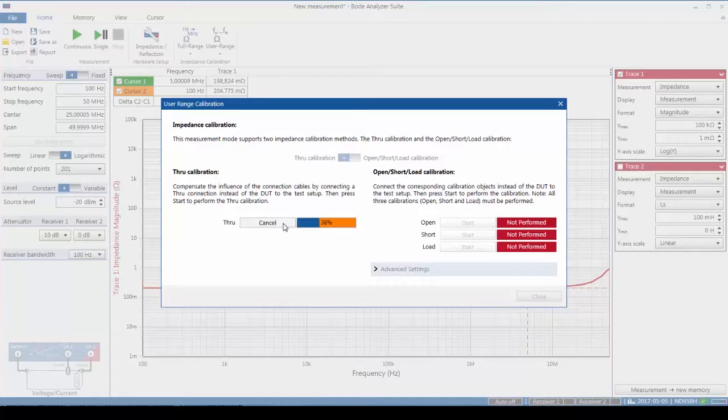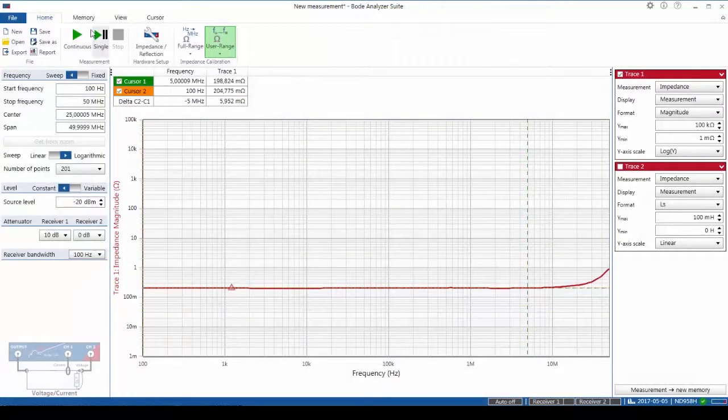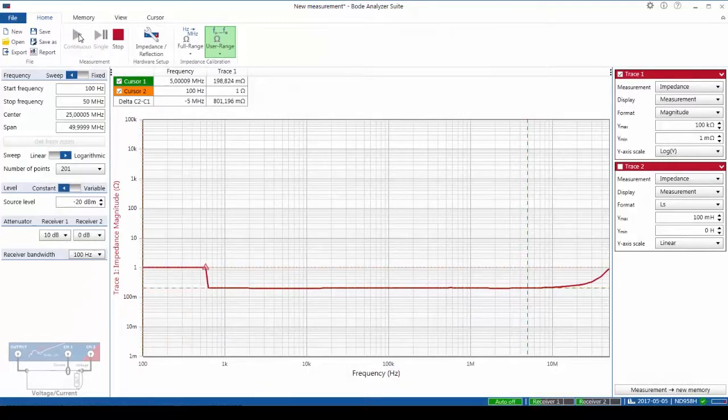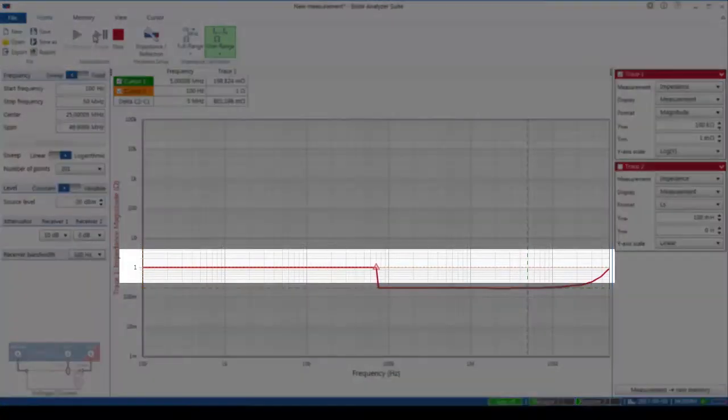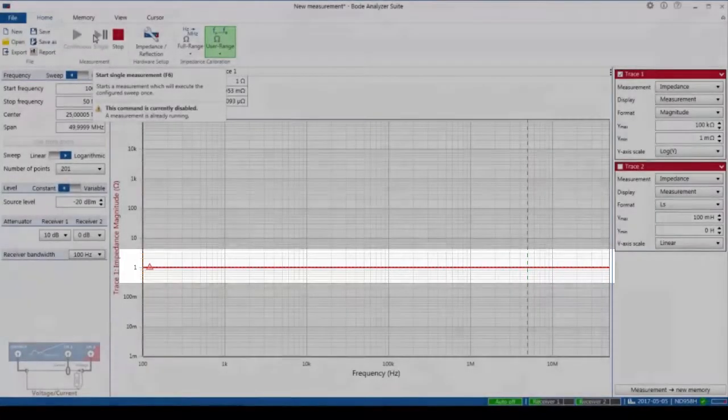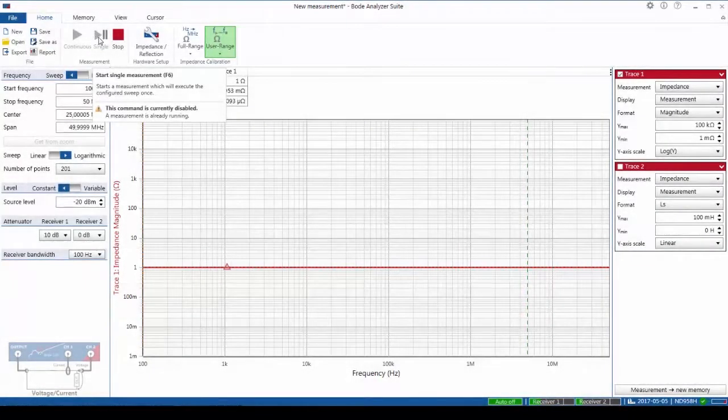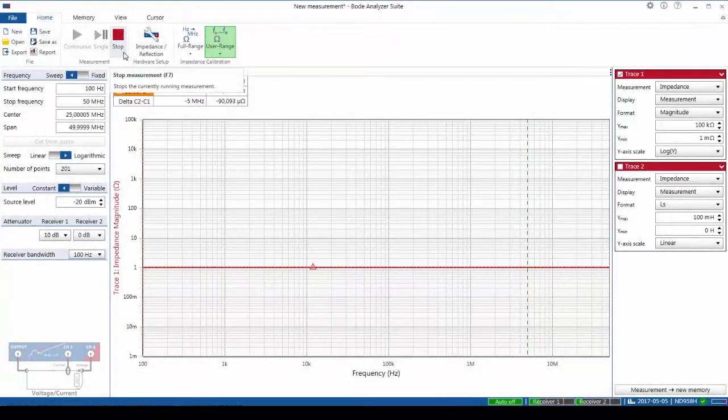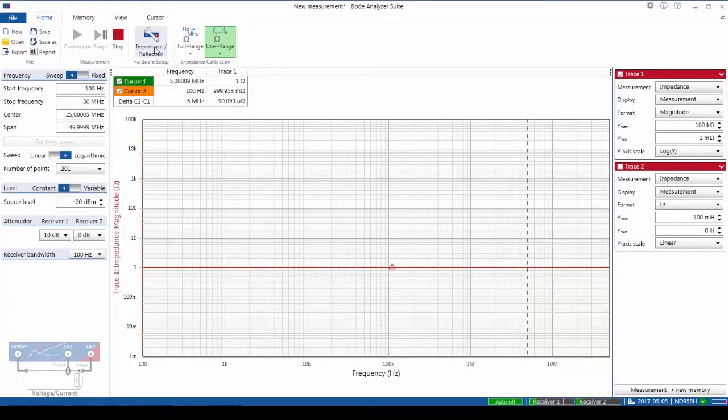After performing the through calibration, it'll correct for both scaling and also the frequency response of the measurement. Note that now we have a unity gain display with our 1 ohm resistor and it's flat even beyond the bandwidth of the J2120.